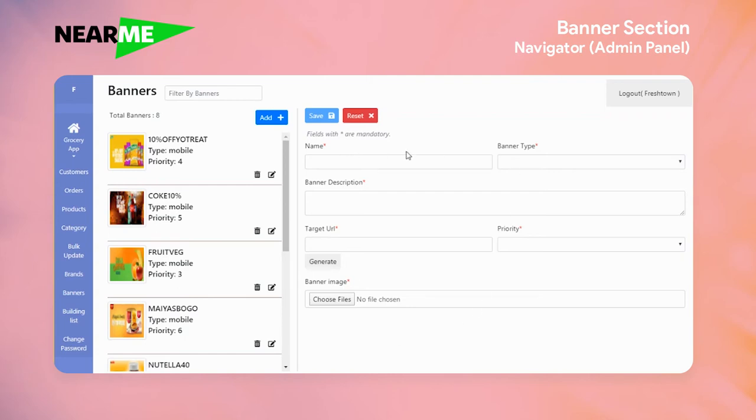In that form, you can enter data including Name, Banner Type, Banner Description, Targeted URL, Priority, and Banner Image.